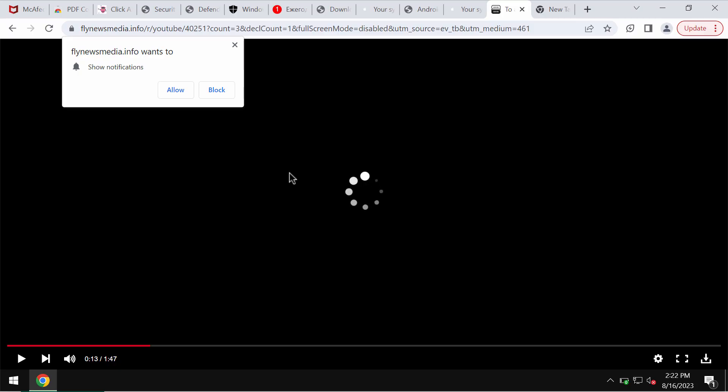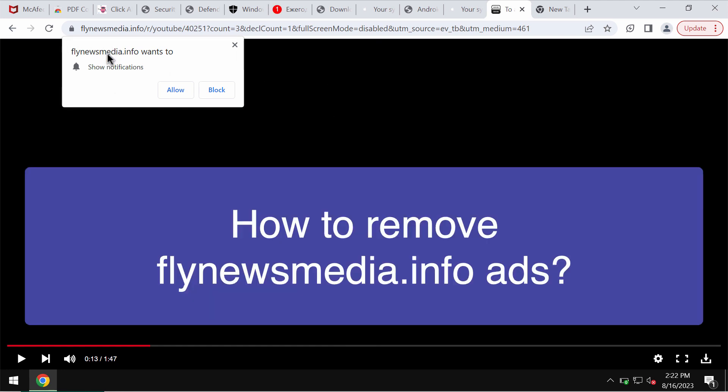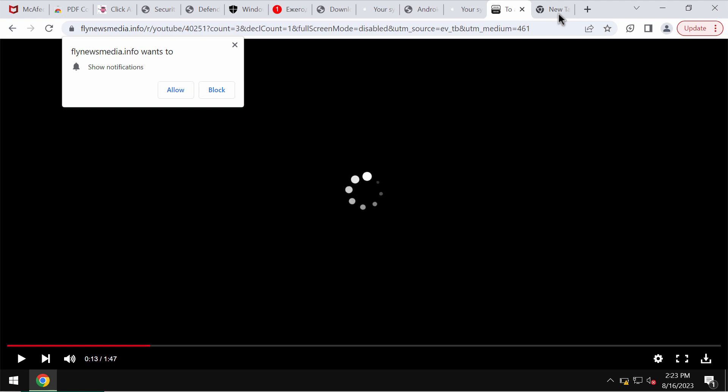This video is dedicated to help you get rid of pop-ups by the site flynewsmedia.info. It's a deceptive site that may attack Google Chrome and may also affect other browsers. It tries to trick users